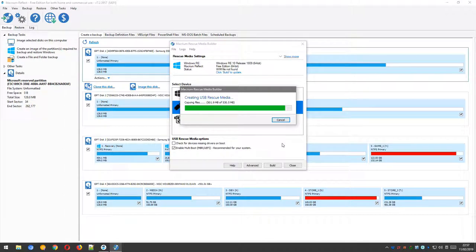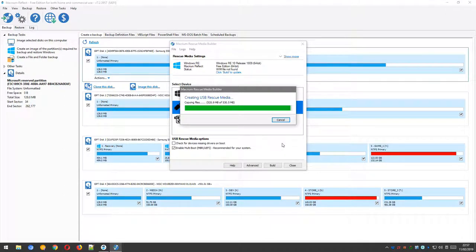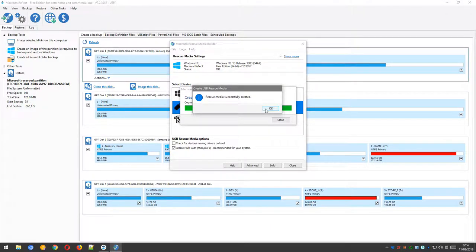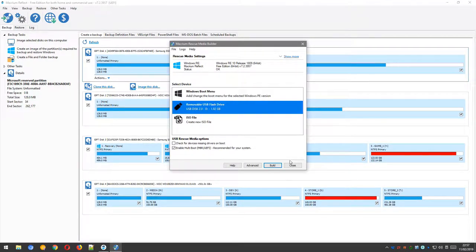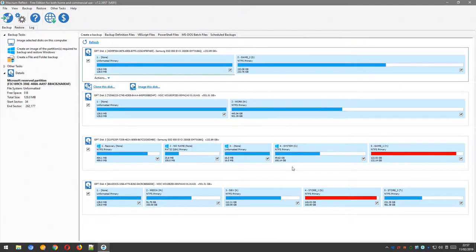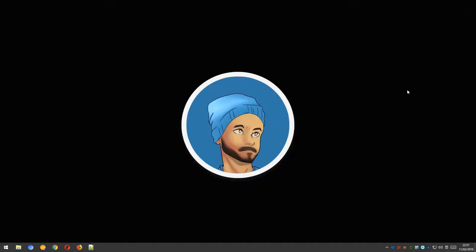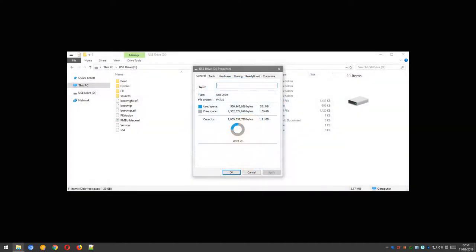This might take a while, so it might be good to step away from the computer for 5 or 10 minutes. Once it's finished, you should have a fully bootable recovery environment. You can press the OK button, and then press the Close button, and finally shut down Macrium Reflect. And now, if you browse your USB flash drive, you should see some files.